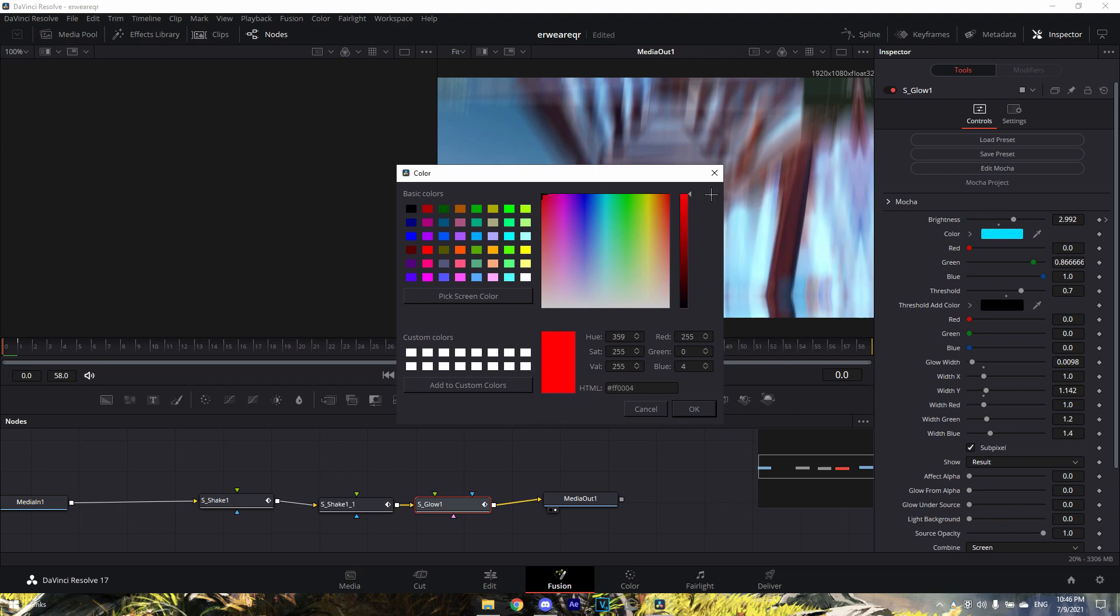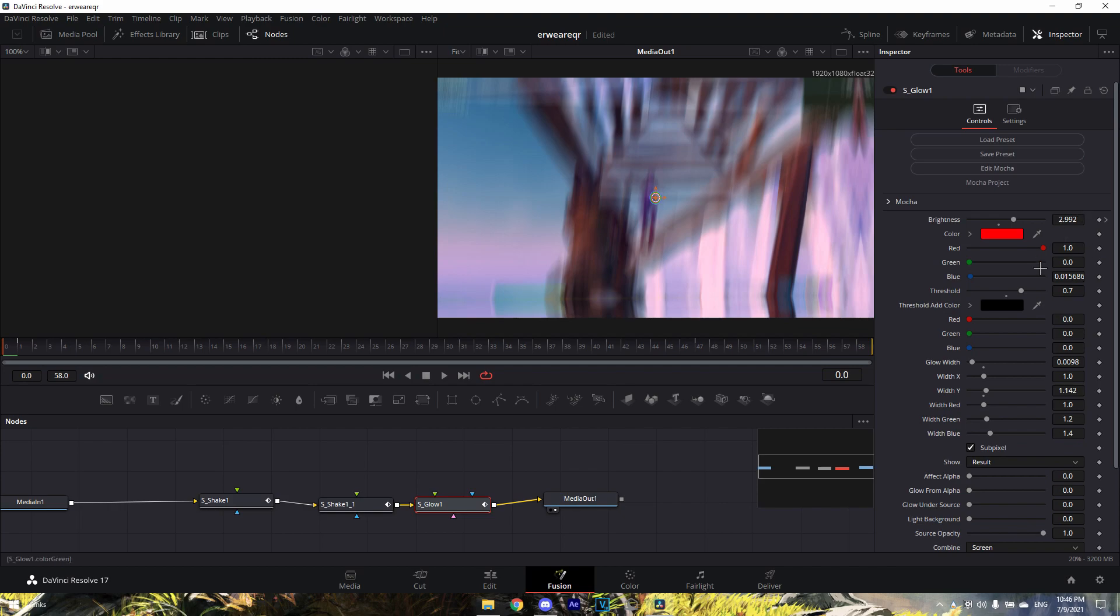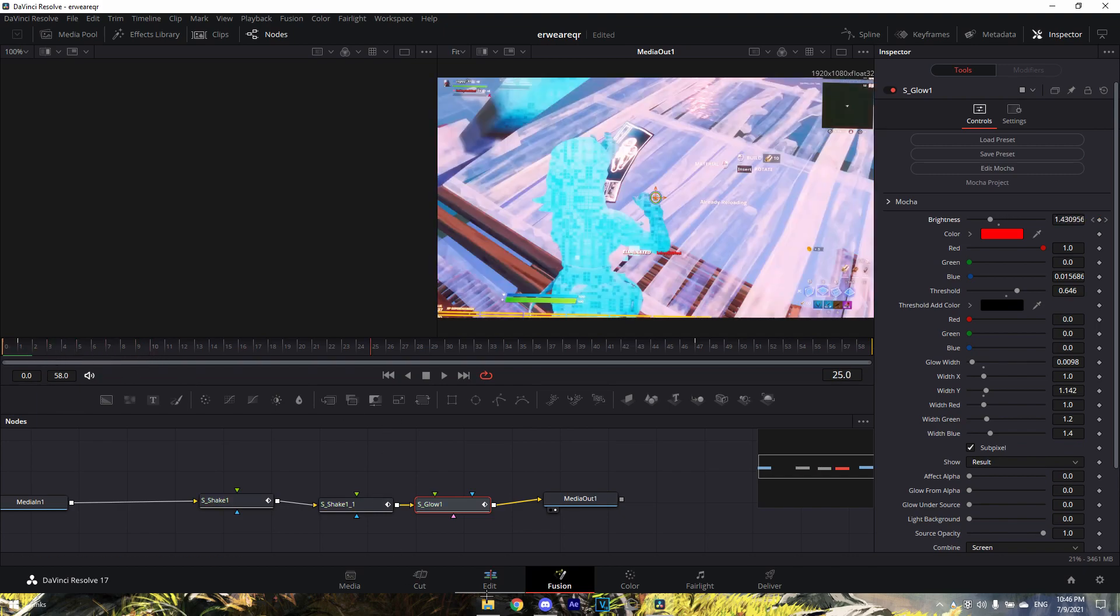Or you can choose white too. You can just play around with it on what you like. Also, you want to adjust the threshold here, and you can adjust the brightness. It's already all pre-keyframed so you don't have to worry about that.